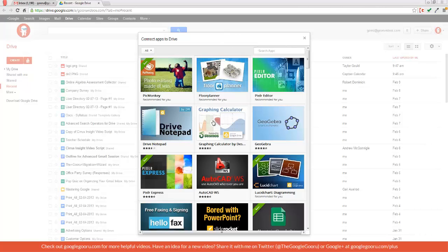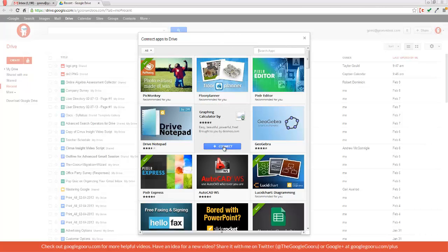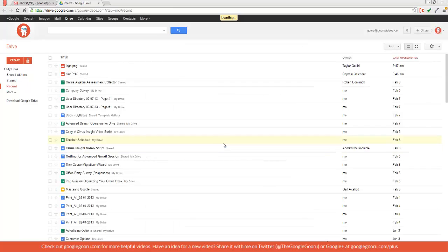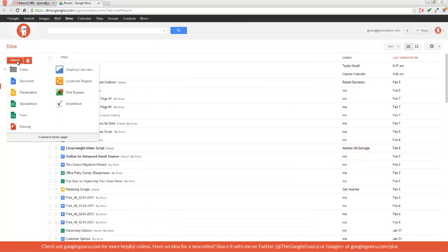So I'm going to install this graphing calculator app just to give it a quick look. And then when I return to the Create menu, the app is already installed right there.